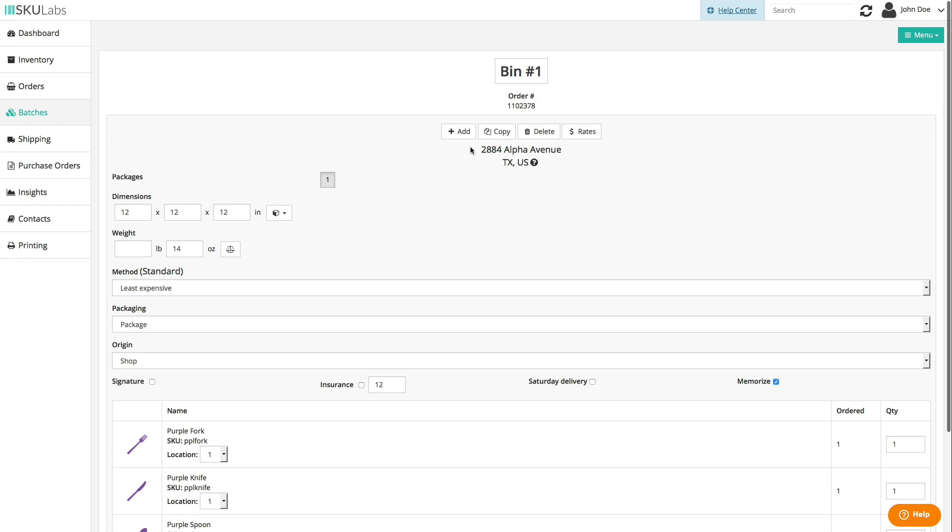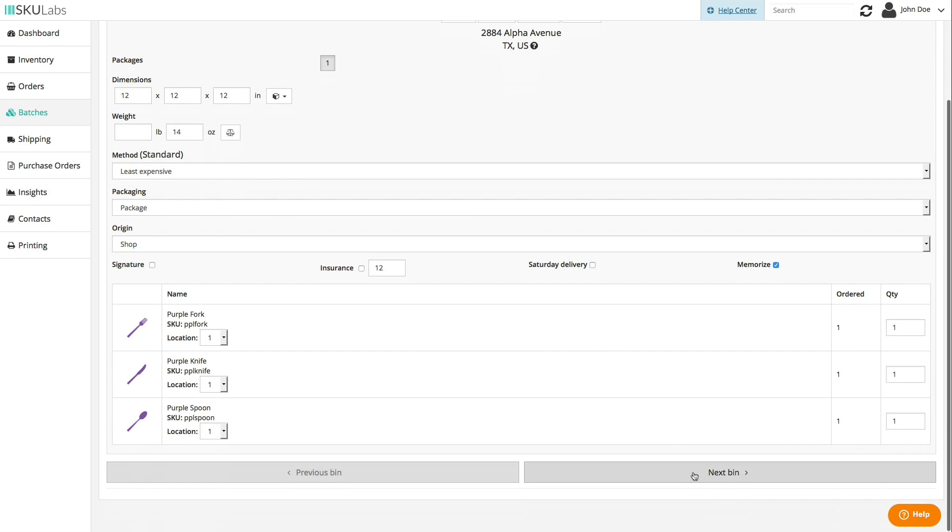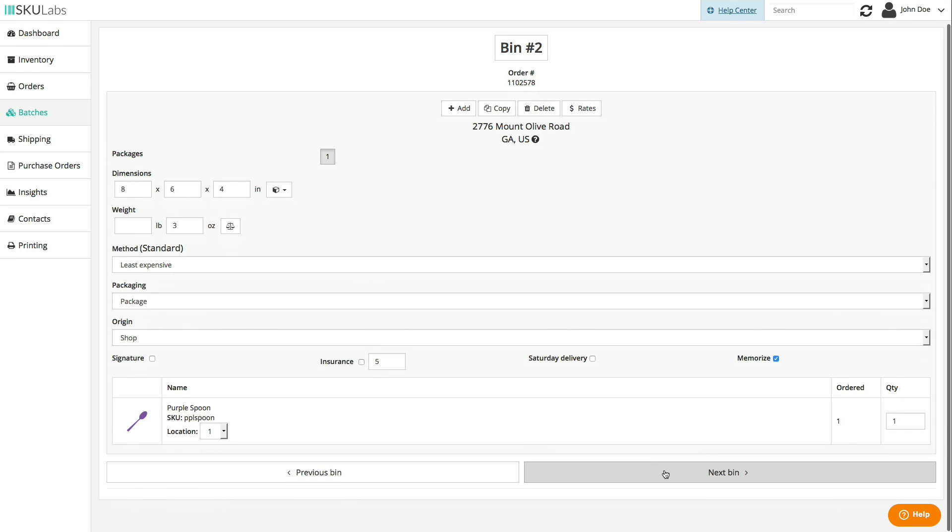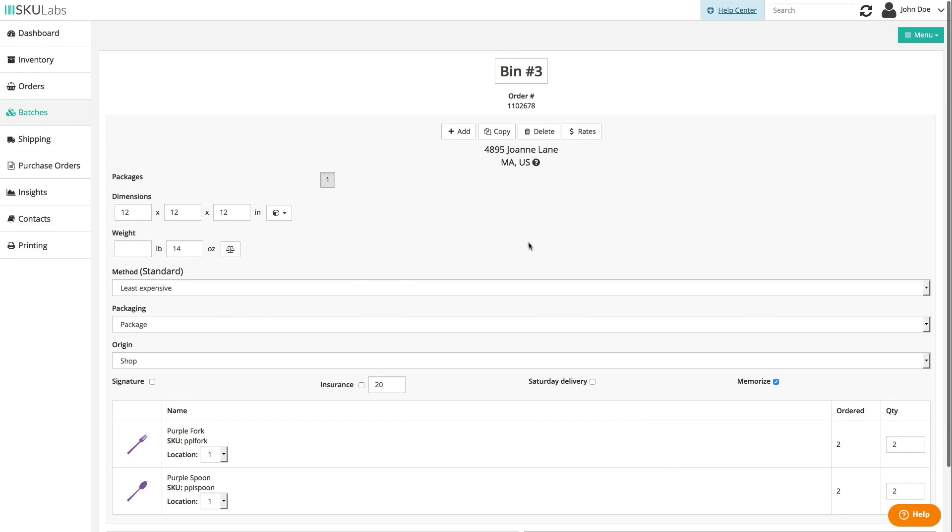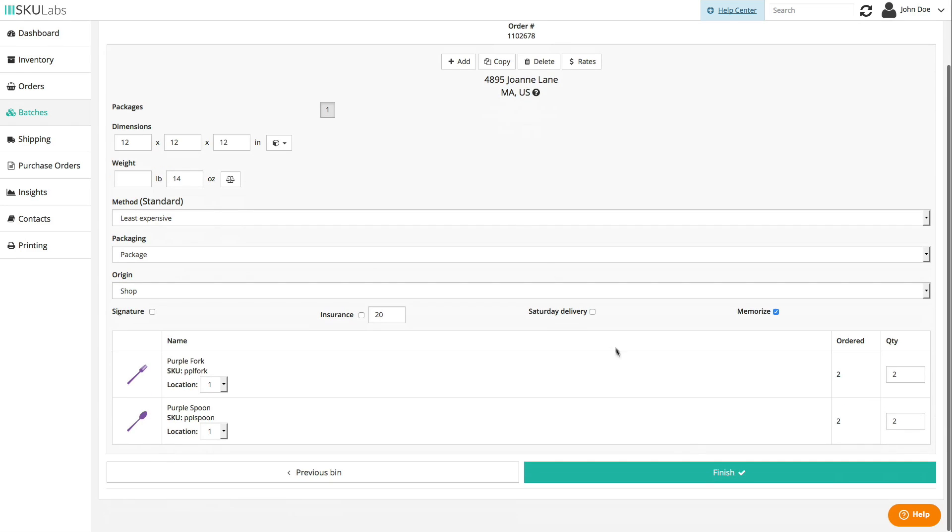Once all of the batch items have been picked, SKU Labs lets you print out shipping labels on the spot as soon as you're done picking everything.